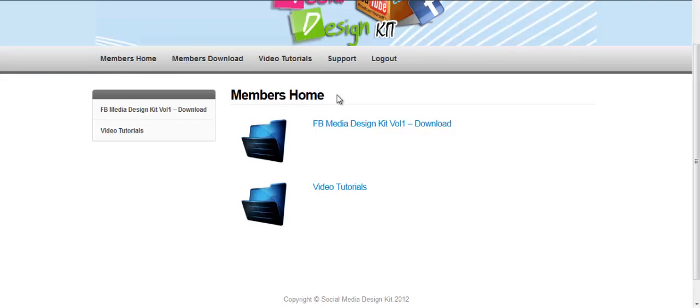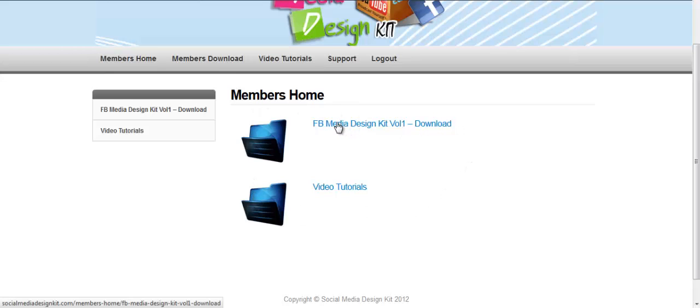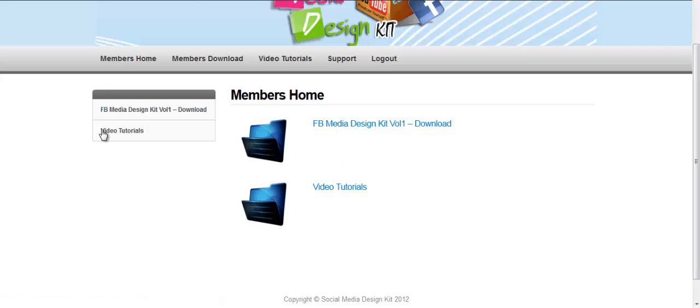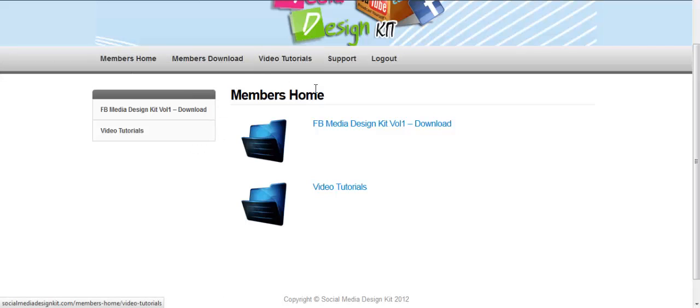Once you pay and log in, this is the members homepage where your files are. This is the folder for the video tutorials. We've got them on the left as well and above.